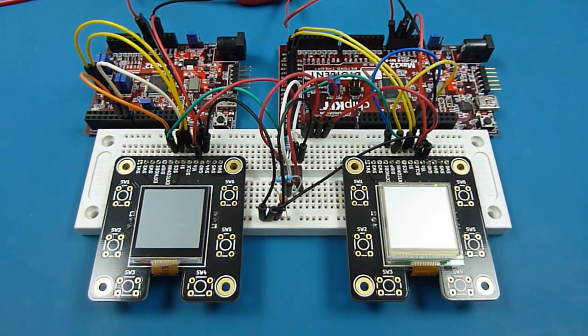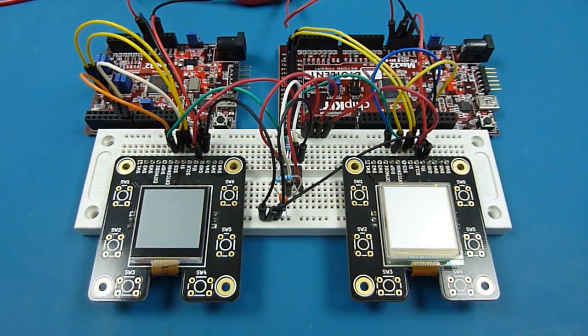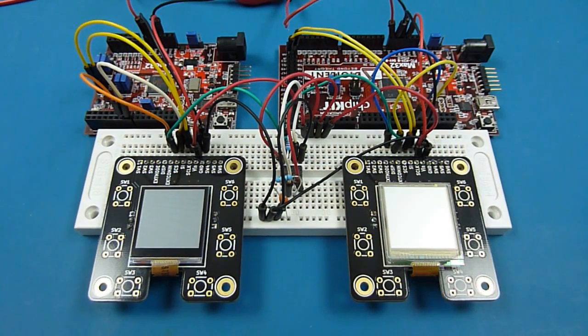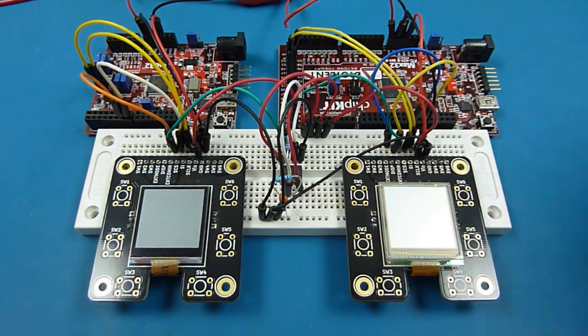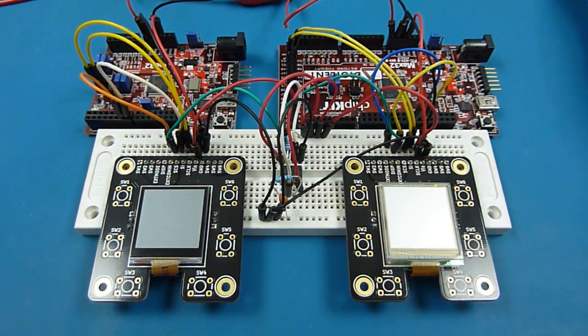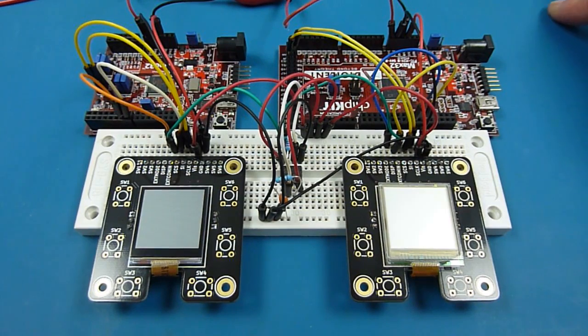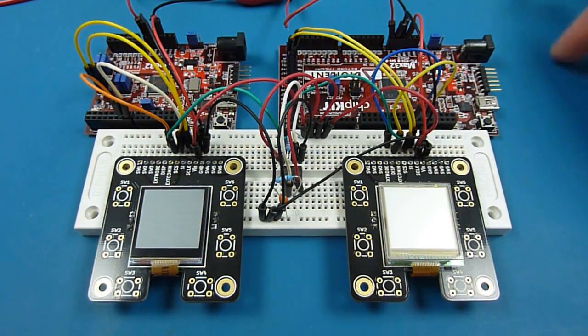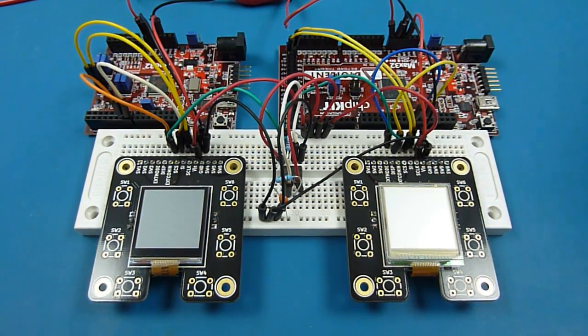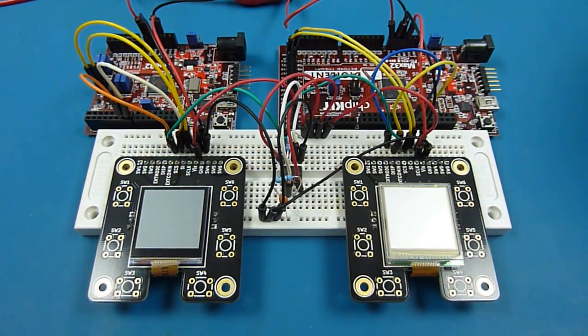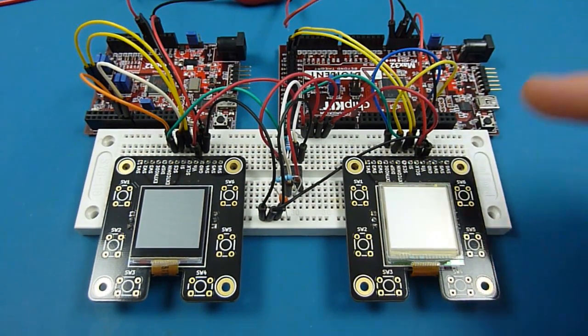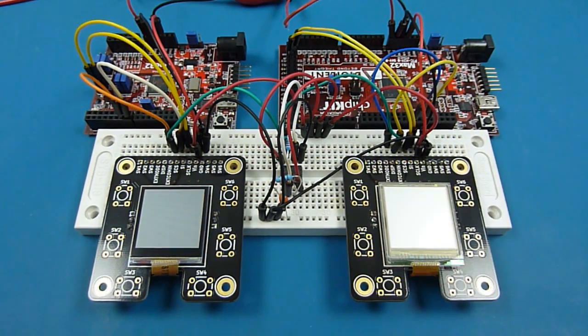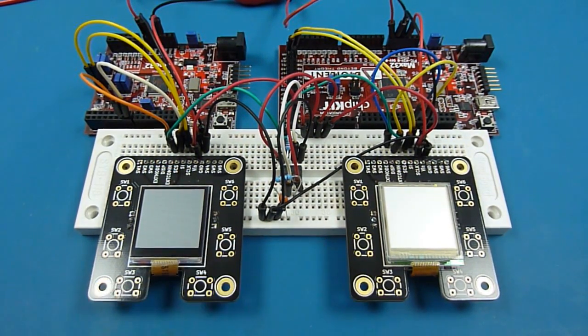One thing about these displays is they have a pixel memory. So once you've written to the display you don't need to keep sending the same data to it because it holds it in its pixel memory. However, you do need to send a square wave of between 2 Hz and 60 Hz to the display in order to keep inverting the polarity across the screen. So that's what the little 555 is doing.